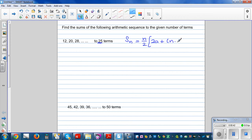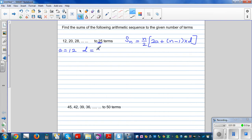First, let's identify what a, d, and n are. a is the first term, so a is clearly 12. d is the common difference — the sequence is going up by 8, so d = 8. We want to find S_25, the sum of the first 25 terms of this arithmetic sequence, so n = 25.